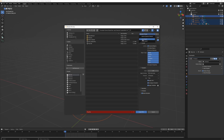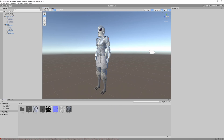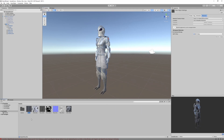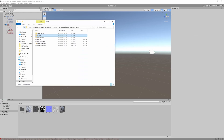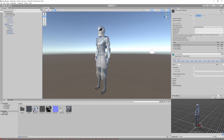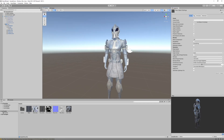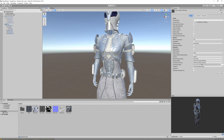In Unity, delete the old character from the scene, drag the updated FBX back in. In Materials, drag and drop the material we made and hit Apply. In the Animation tab, animations are all there. In the Rig tab, set it back to Humanoid and click Apply. Everything should be back to where it was, with the armor now properly mirrored and the scale all at 1,1,1.